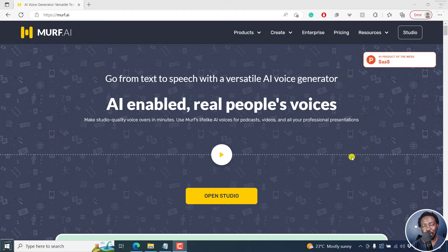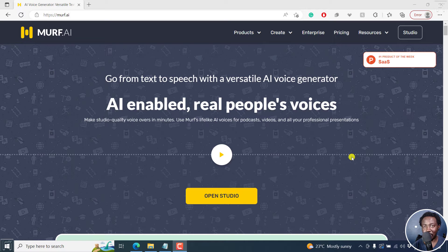By the end of this video, you should be able to convert your voiceover to an AI voice in MAF.ai using the voice changer feature. Welcome to this video. My name is David and I hope you're well wherever you are around the world.